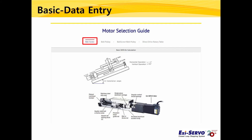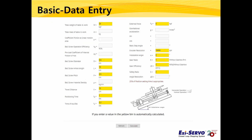If you scroll down, you will see a screen where you can enter data. There are several boxes and you only need to enter data in the yellow boxes. The weight was 20 kg, so enter 20 for the weight of the table and work. The travel distance was 130 mm, but since the unit is centimeters, enter 13. Enter 1 for positioning time and 0.2 for acceleration/deceleration time.